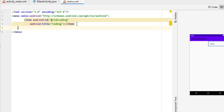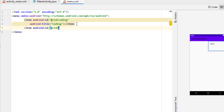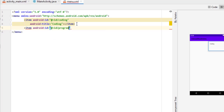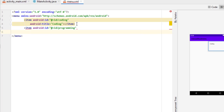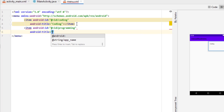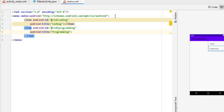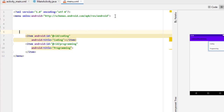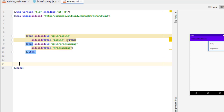On the right side you can see the item is created successfully. Now we need one more item with the name 'programming'. Take an open bracket again, type 'item', give the ID 'programming', press enter, then set the title as 'programming', and close it. You can see the menu is created successfully. If you only need a simple menu, this is fine.